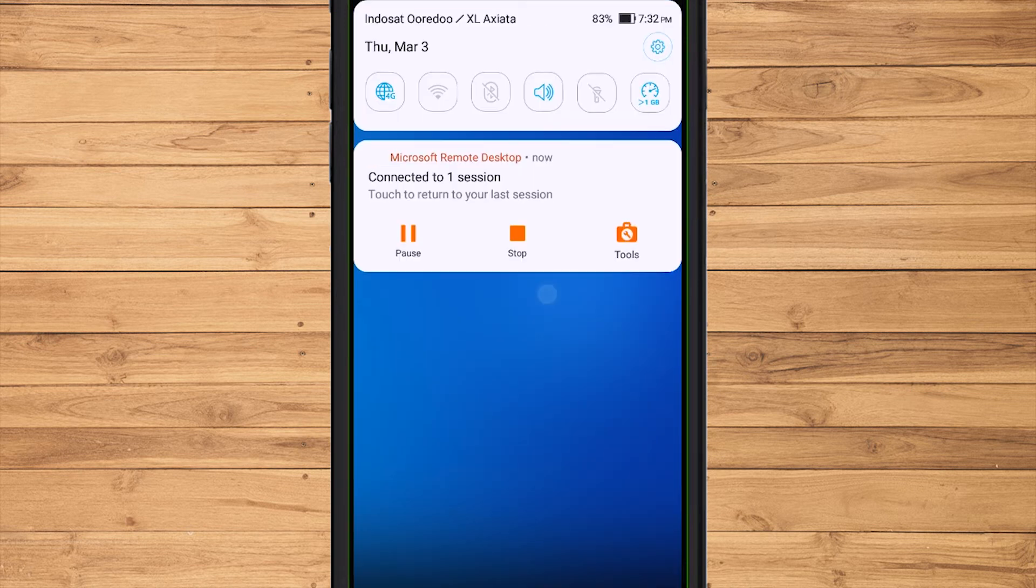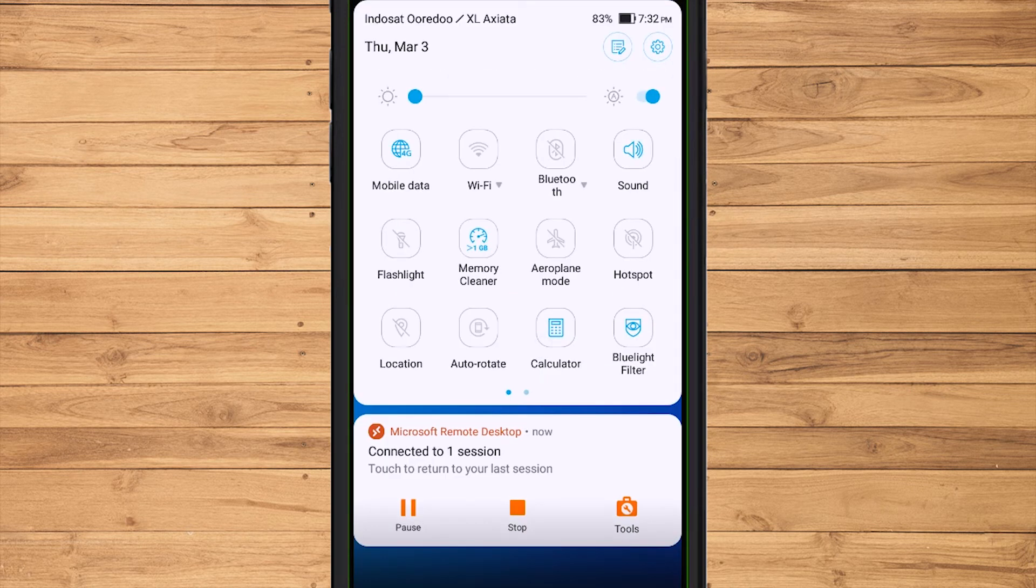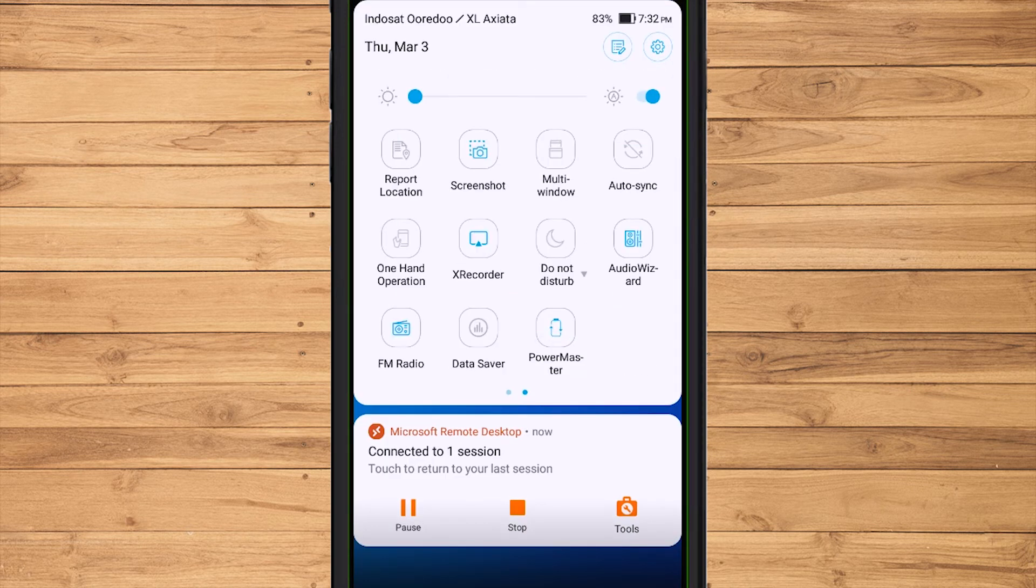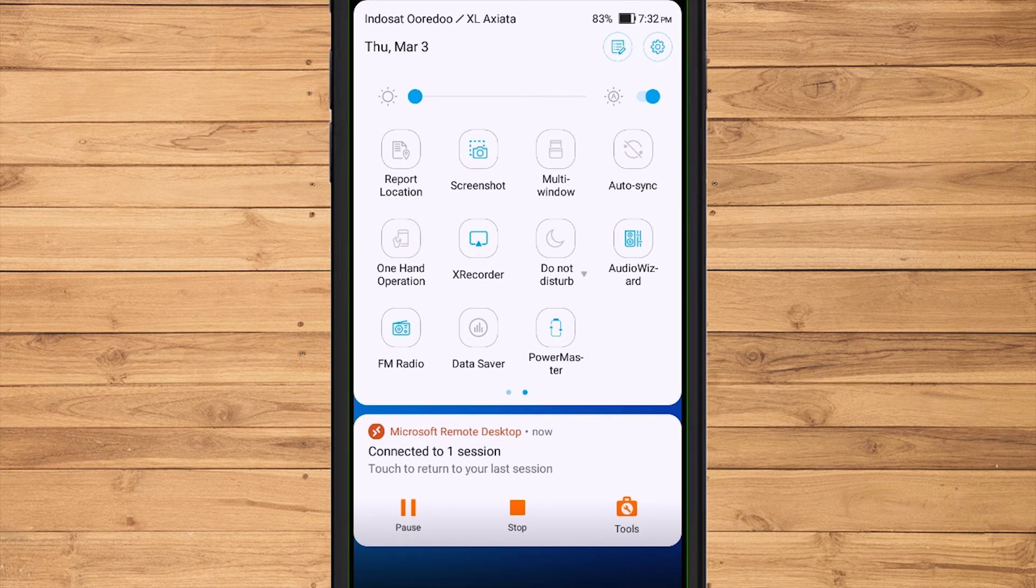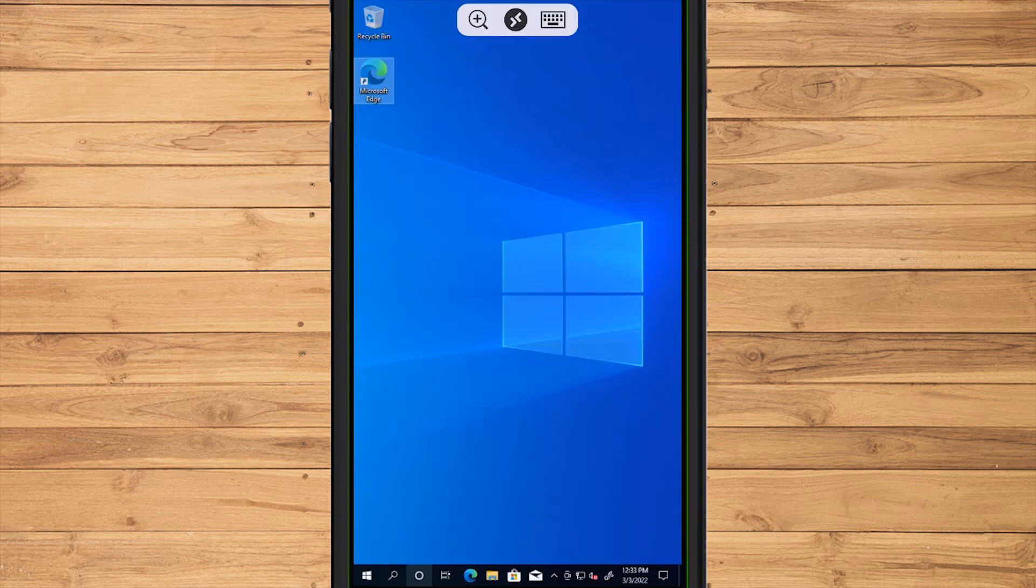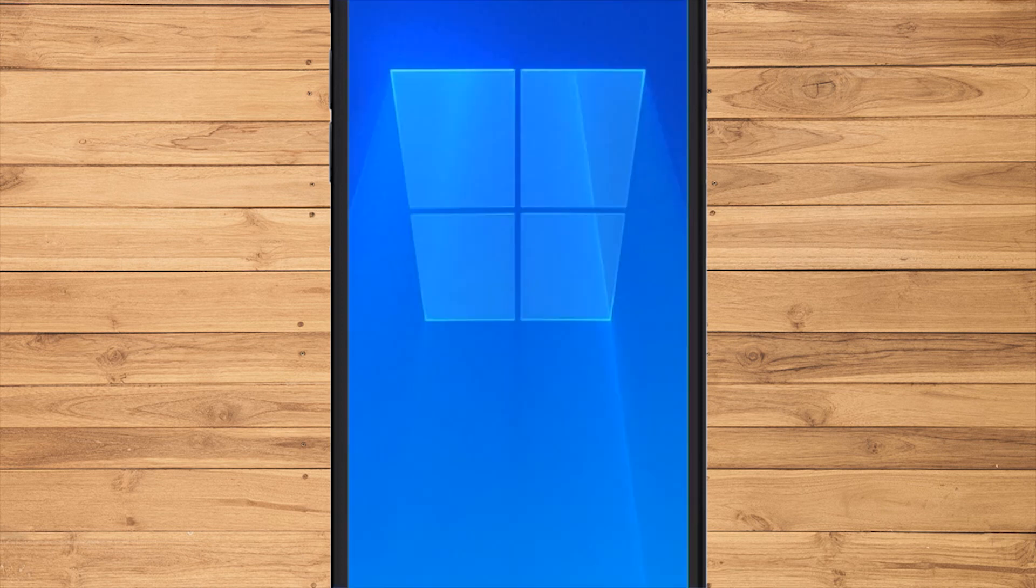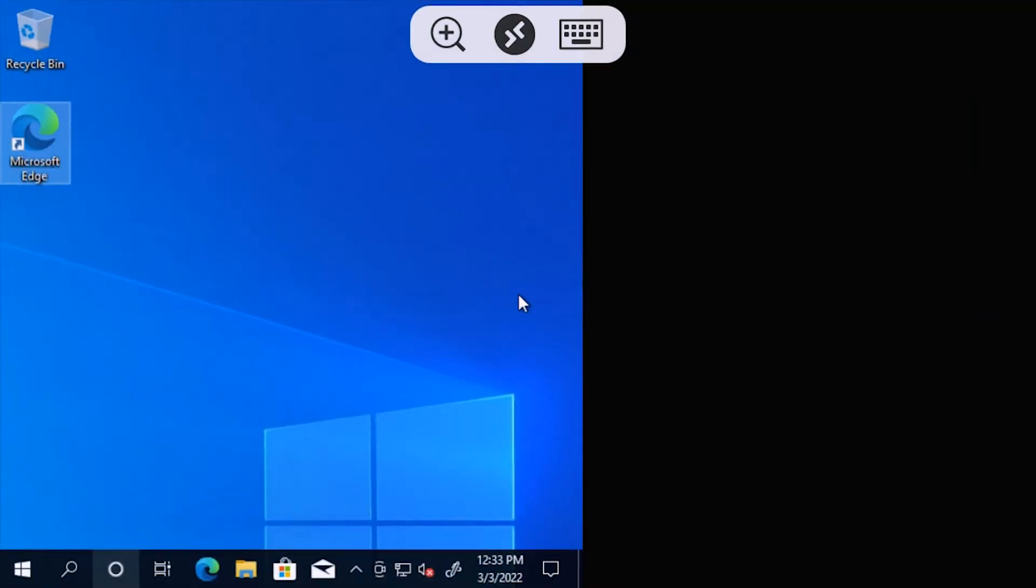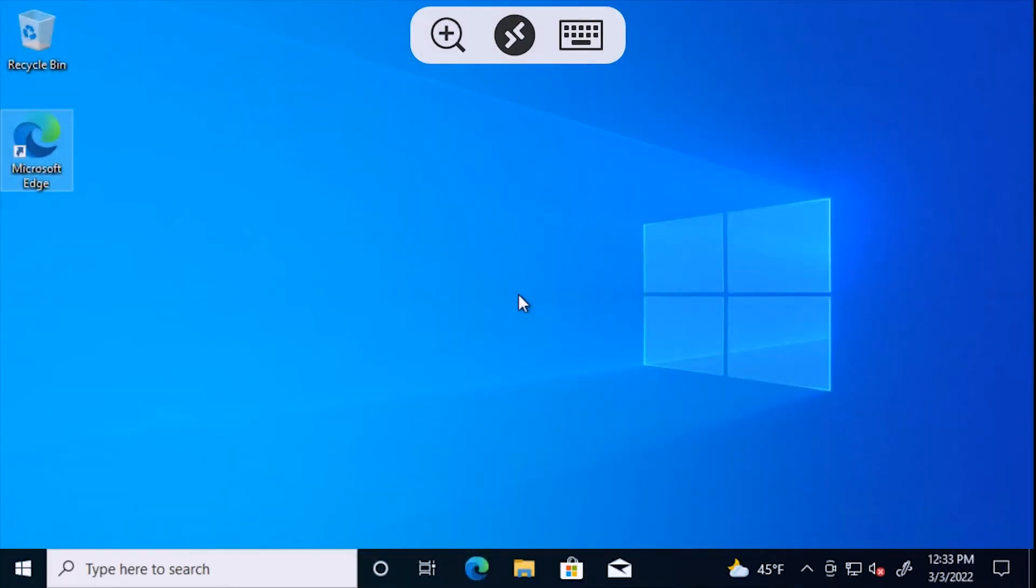To set it to PC view, first activate the auto-rotation feature on the phone. If it is activated, we only need to rotate the cell phone so that it will look like the screen on a PC.